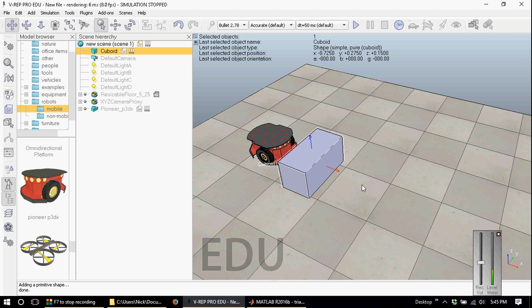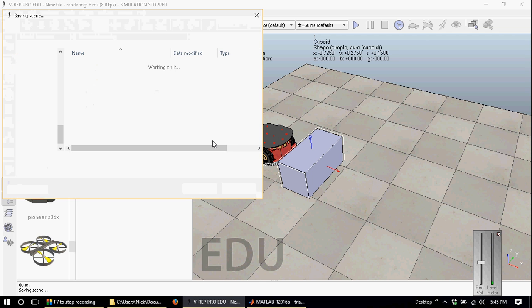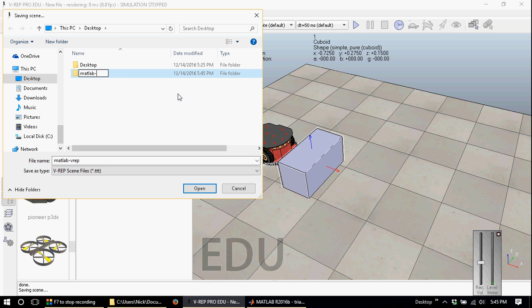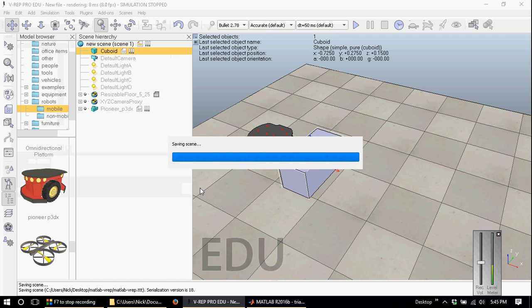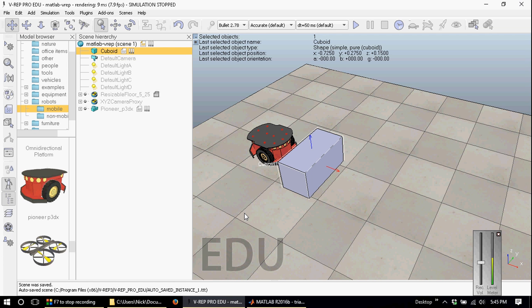Now we'll have to save the scene, and we'll make a new folder because this folder will also act as our workspace, since we also have to copy a few files into this folder. We'll call this MATLAB_VREP, and there you have it. Now our workspace is set up and we're ready to start copying files into the folder.